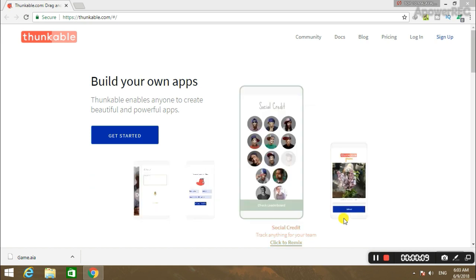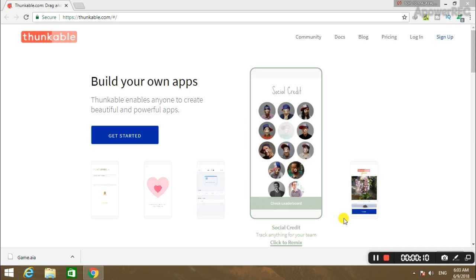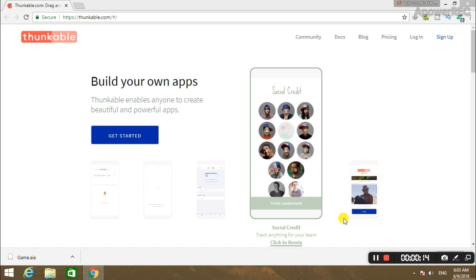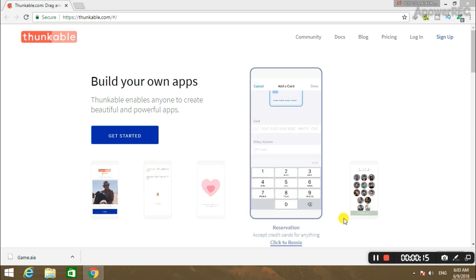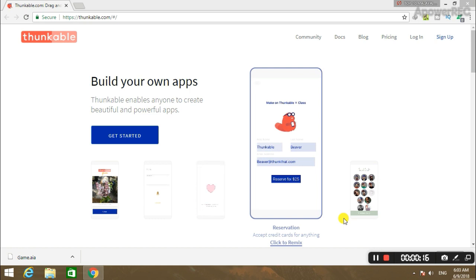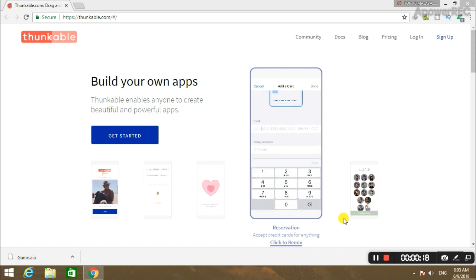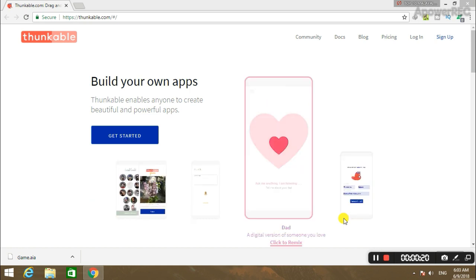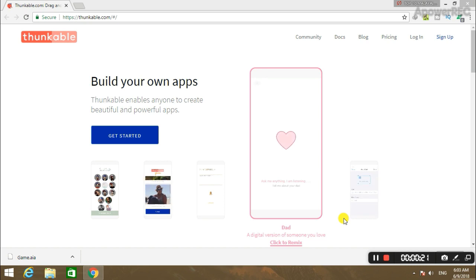I'm learning how to use an application. I'm learning how to use Thunkable — a specific application used with app builders and many websites.